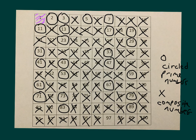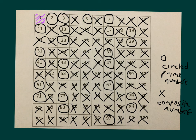Oops, almost missed one. 97. Also a prime number. Say our primes with me: 2, 3, 5, 7, 11, 13, 17, 19, 23, 29, 31.